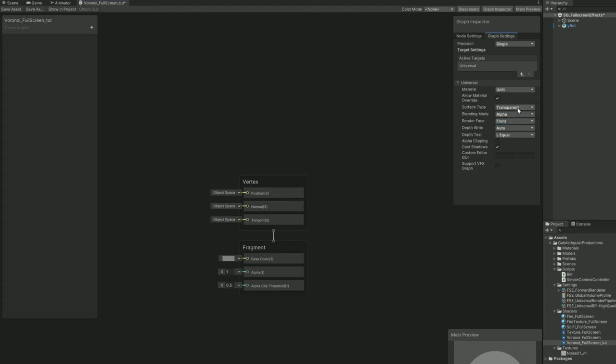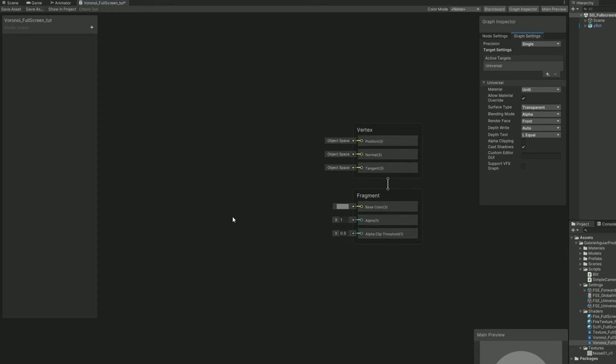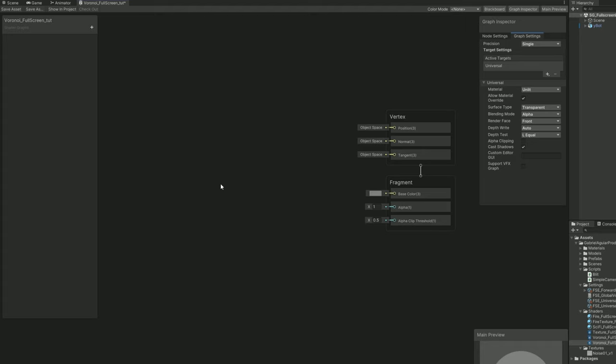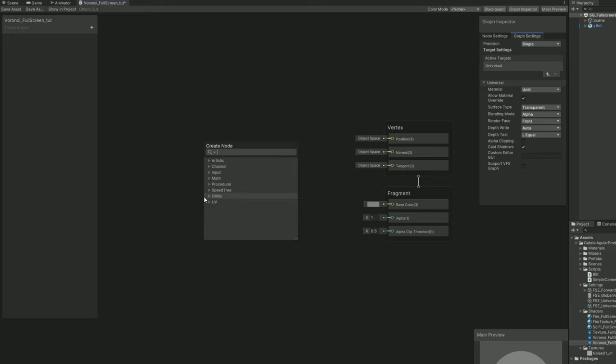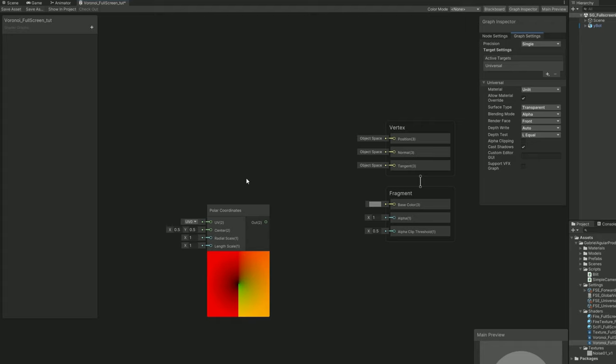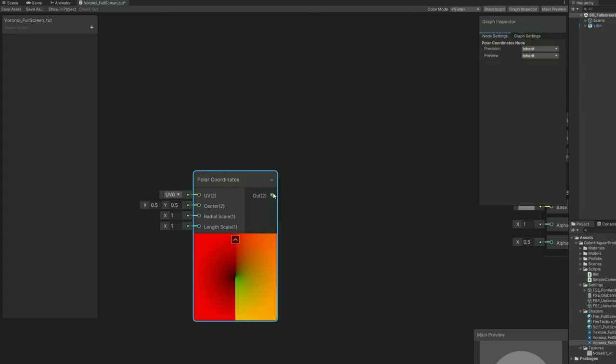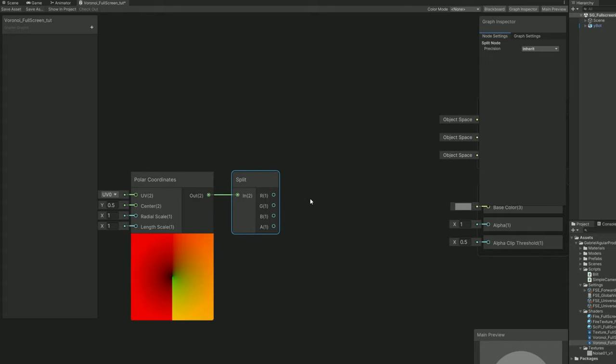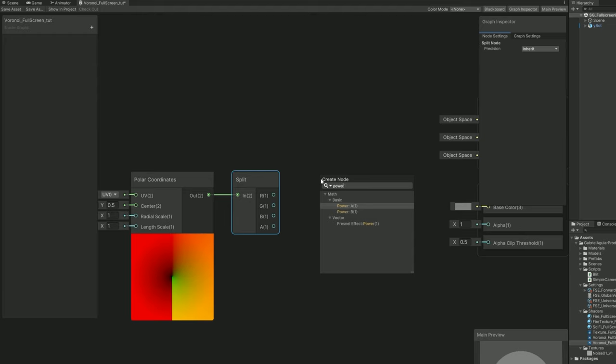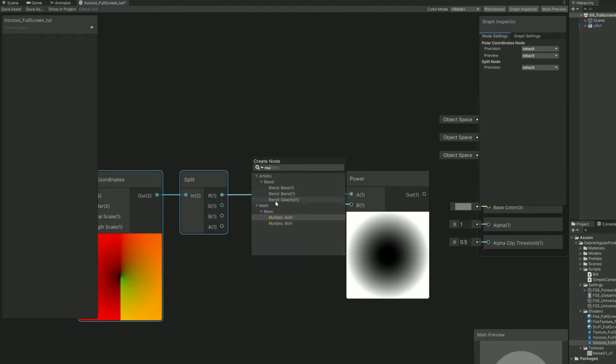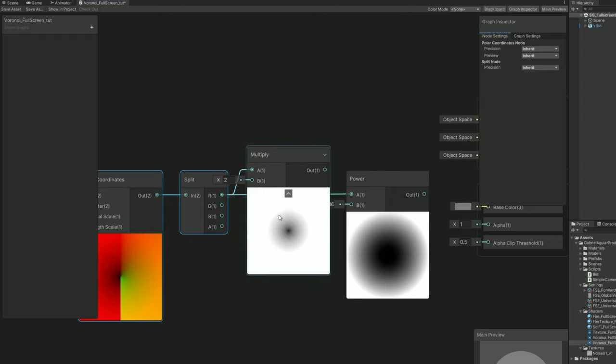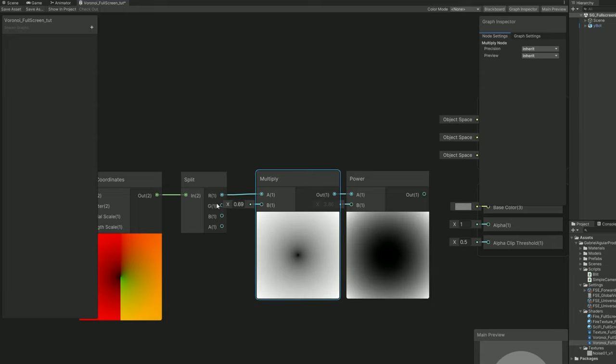The first thing we are going to need is kind of a mask, something that works like a vignette. In this case I'm going to apply a fiery effect in the borders of the screen. To have this mask we are going to use polar coordinates. If we split this and connect the R channel to a power node, we now have control over a black hole which is going to work as our mask. Before the power we can actually multiply this by a smaller value in case we want to have a smoother mask, a smoother vignette. We are going to create properties for this in a moment. This is our vignette.